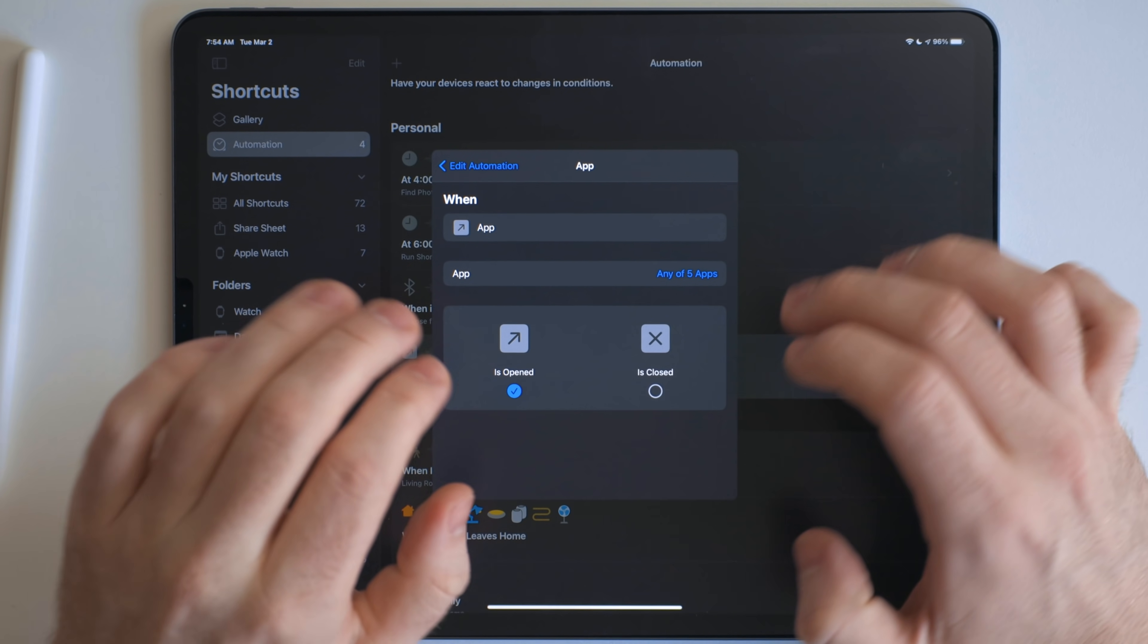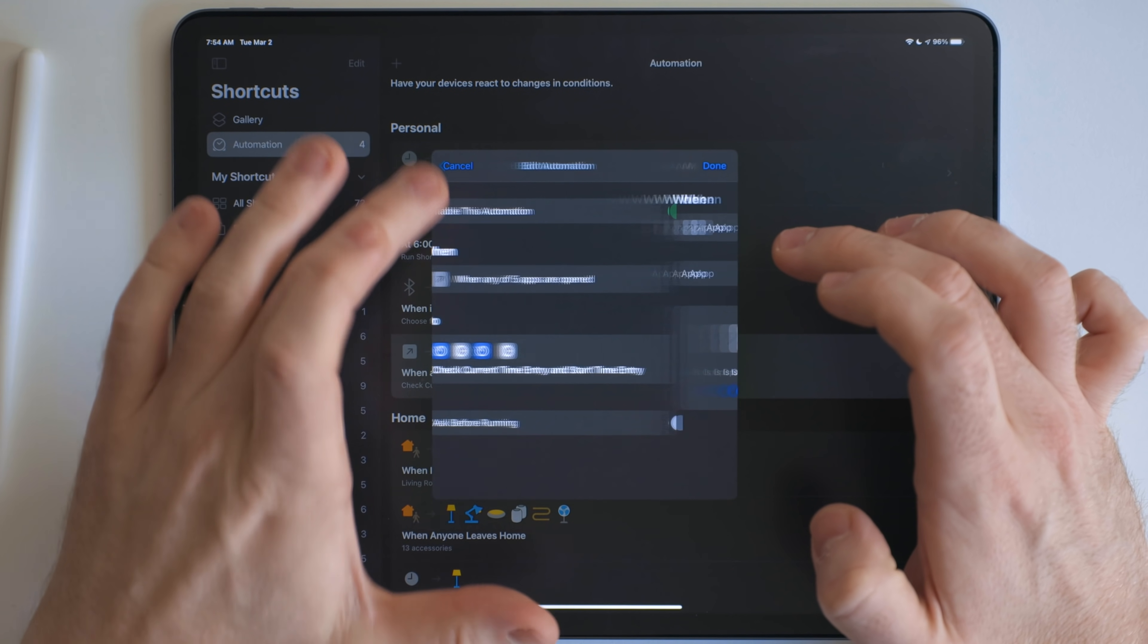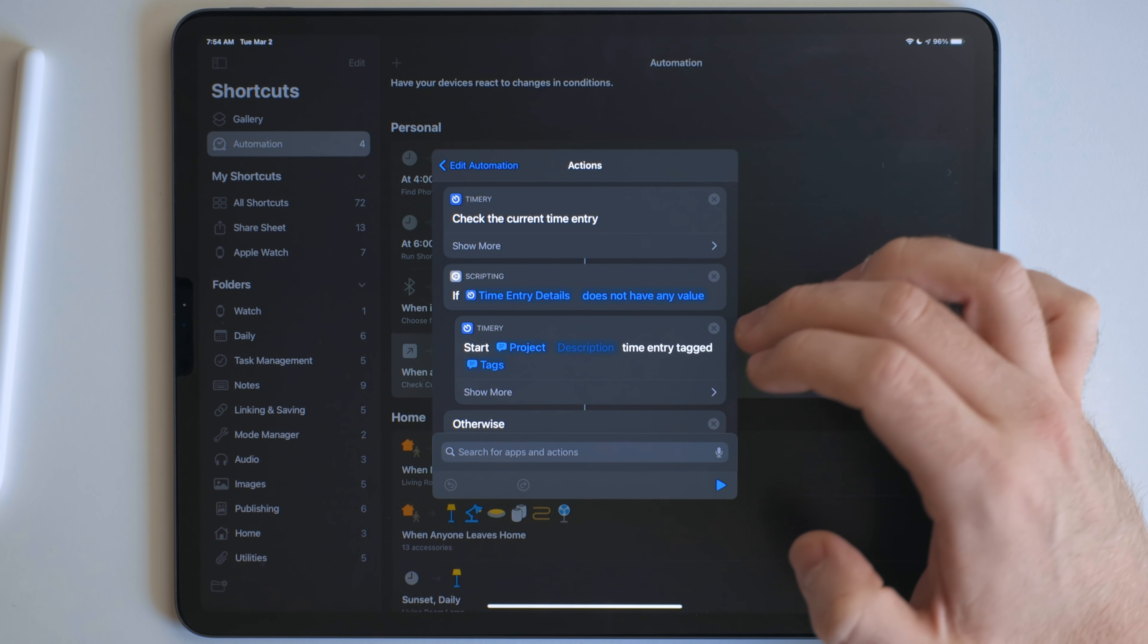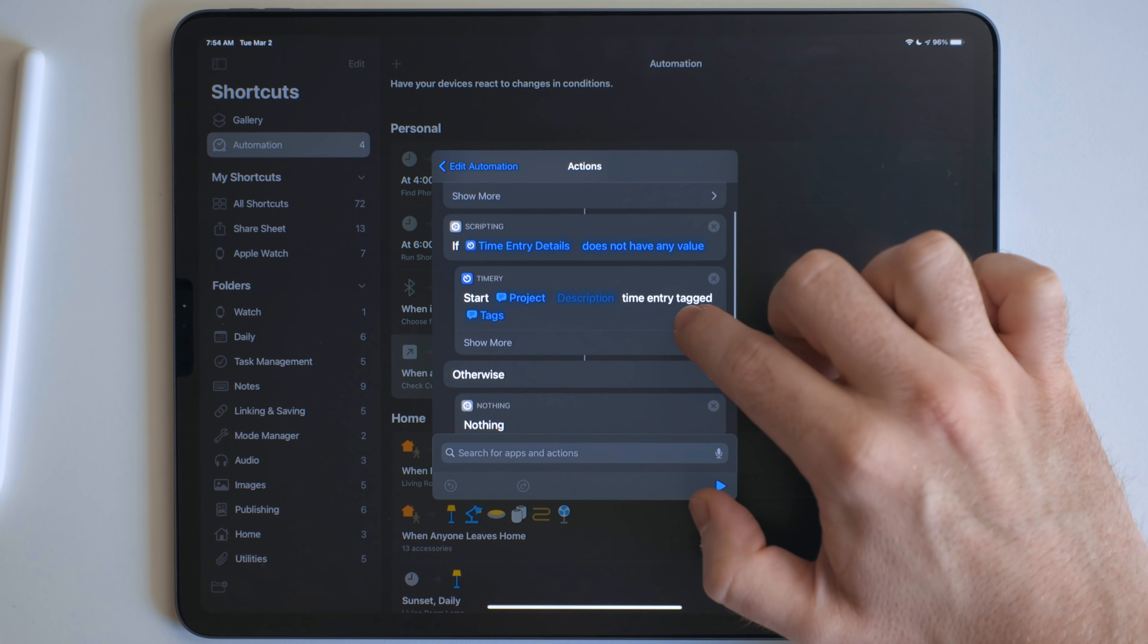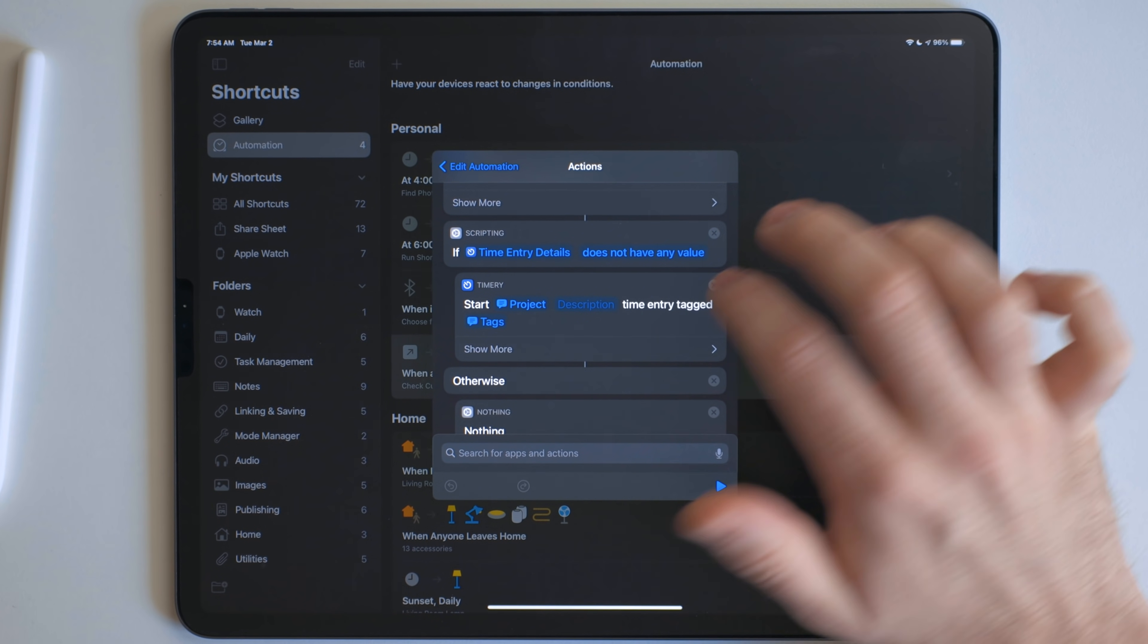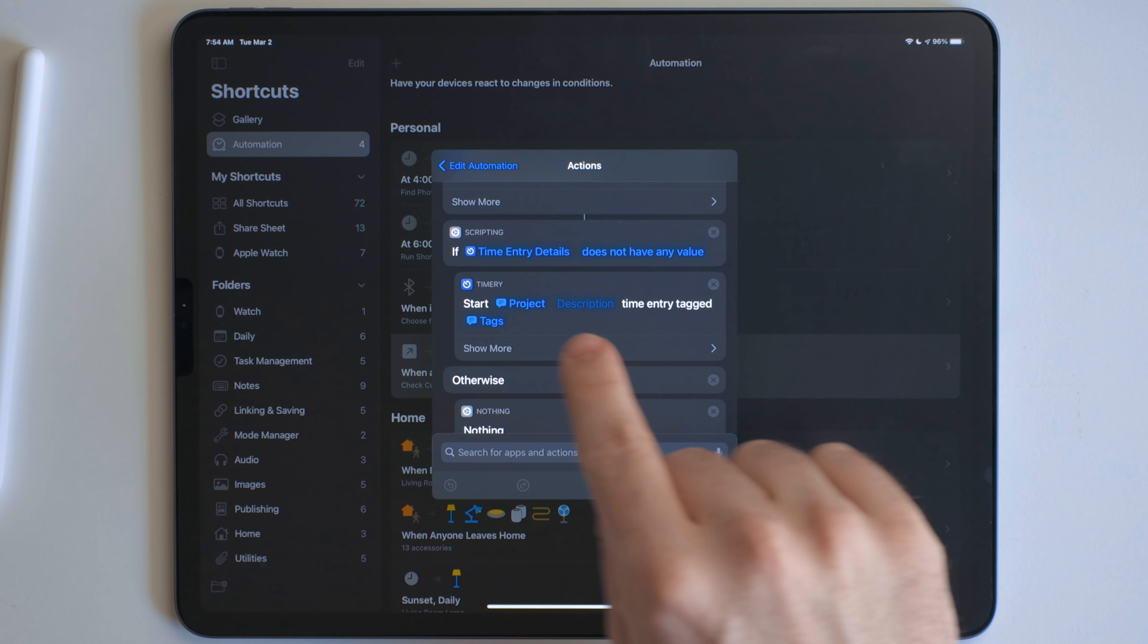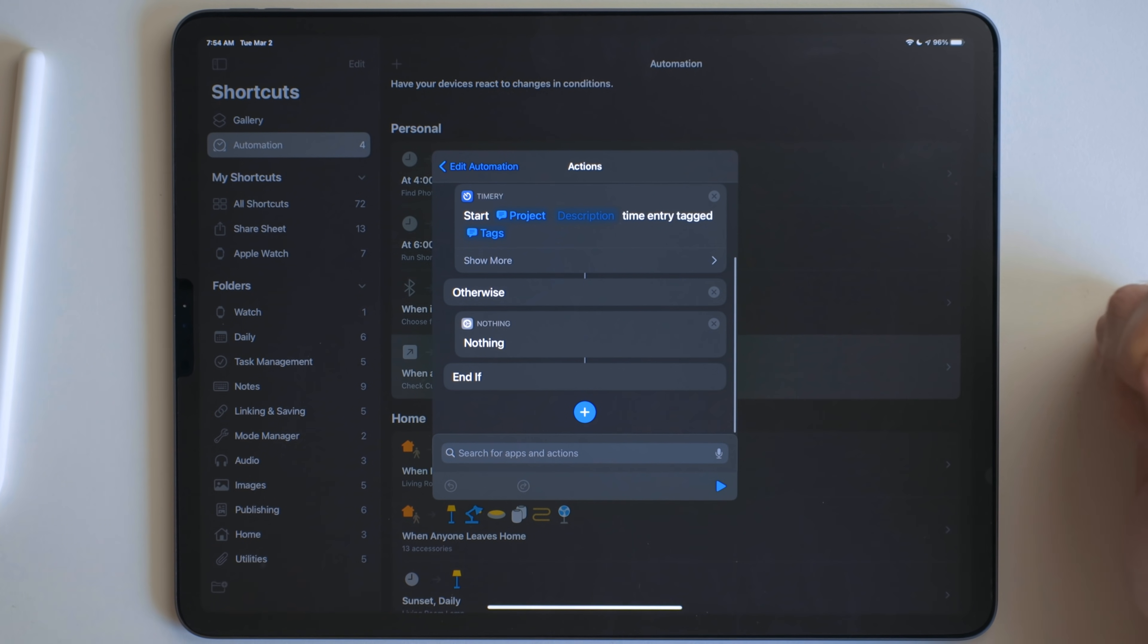And basically, this just checks to see if I have any sort of time tracking running. If it doesn't, it asks me to start time tracking, asks for the project and what the tag is, and then it just starts the time tracker.